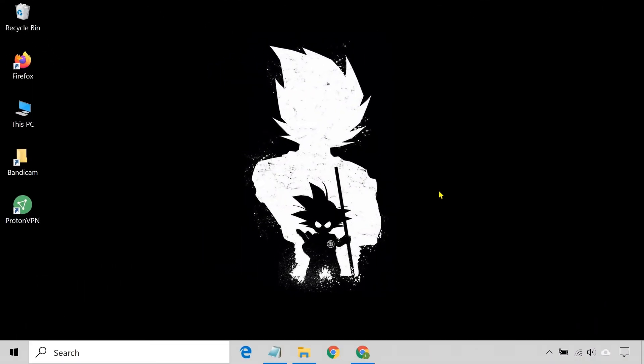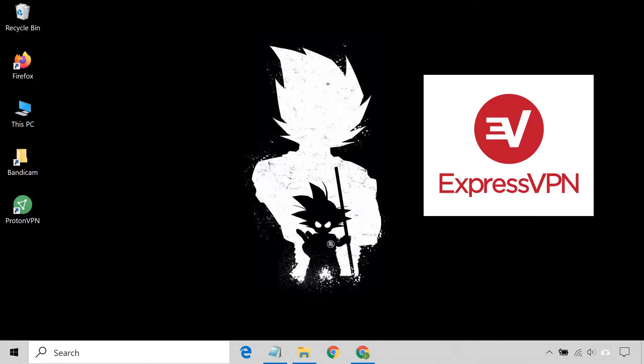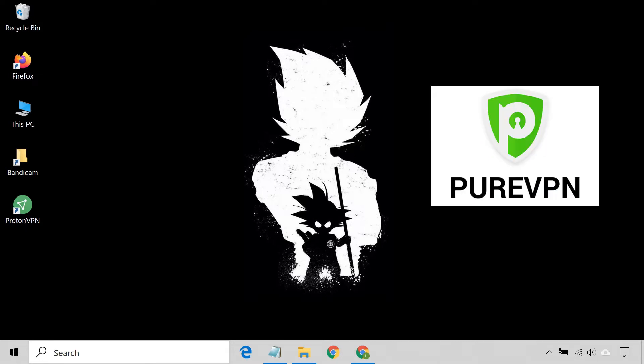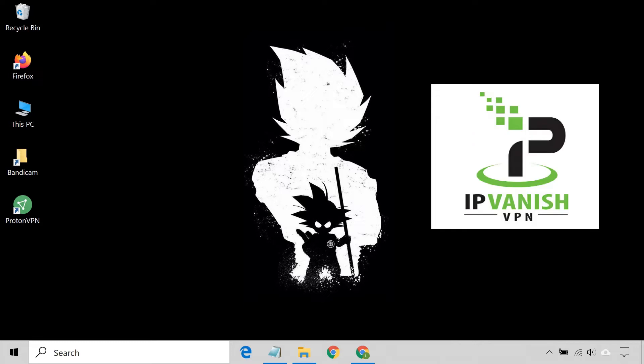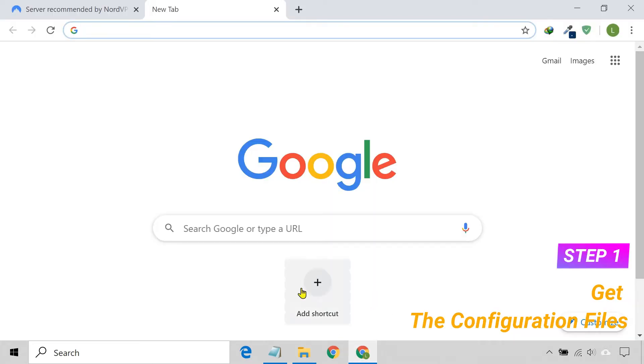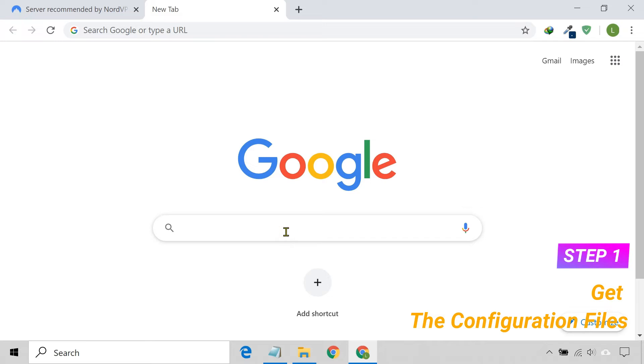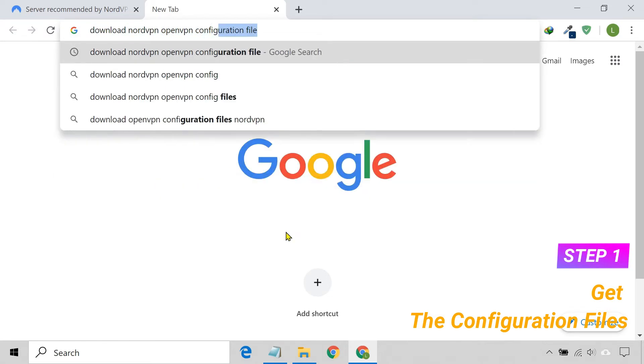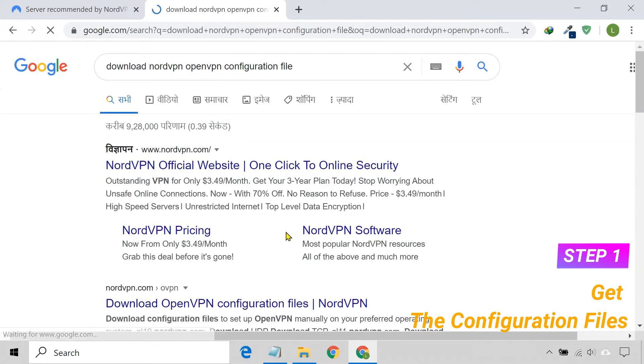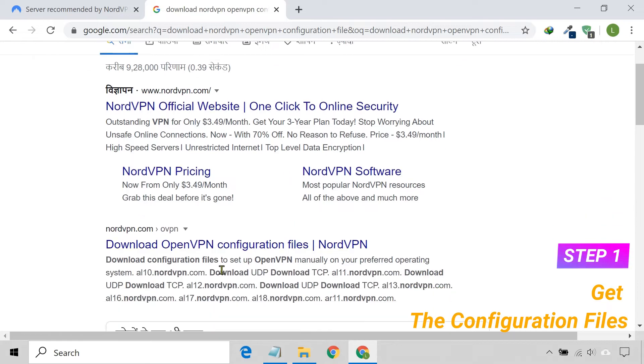If you want to set up a VPN connection using OpenVPN, you have to choose a VPN service provider that supports OpenVPN protocol. Popular VPN providers such as ExpressVPN, NordVPN, PureVPN, IPVanish, etc., offer this protocol. In order to connect to your VPN provider's server, you will require their OpenVPN server configuration file. You can easily download it from your VPN provider's website.